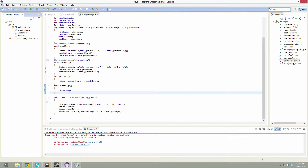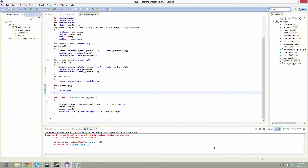Hey, this is Steven from Legit Tech Tutorials and we are going to be on tutorial number 8 of Java — extending. This is beginning Java 8, extending a class. This is about inheritance, which is the bigger word for it. I'm going to talk about how to do inheritance, what it's about, and continue on writing some programs.